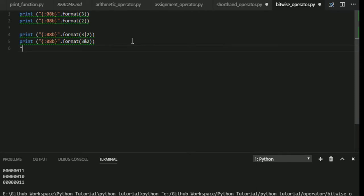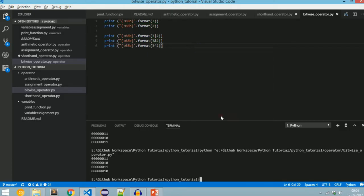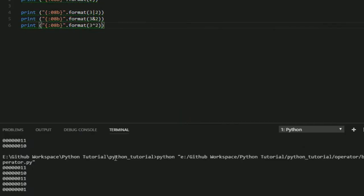Next we will see about XOR. XOR is denoted by the caret (^) symbol. For 3 XOR 2: in XOR, if both inputs are 1 or both inputs are 0 then the output is 0; if any one of the inputs differs (1,0 or 0,1) then the output is 1. Both inputs should not be the same for the output to be 1.